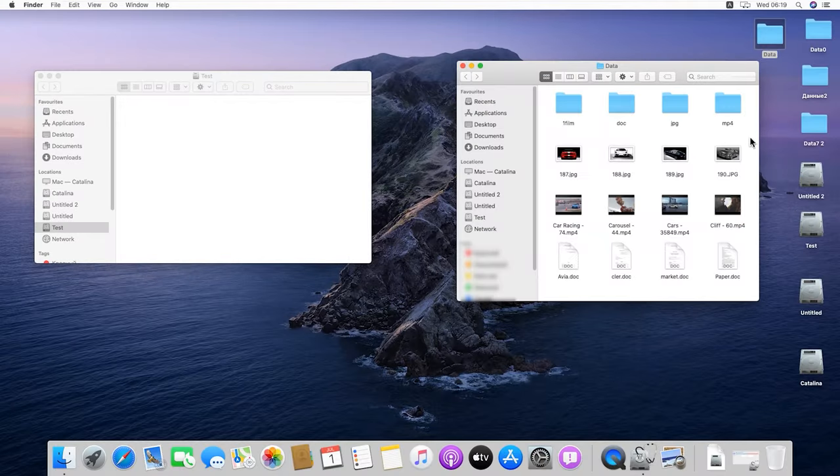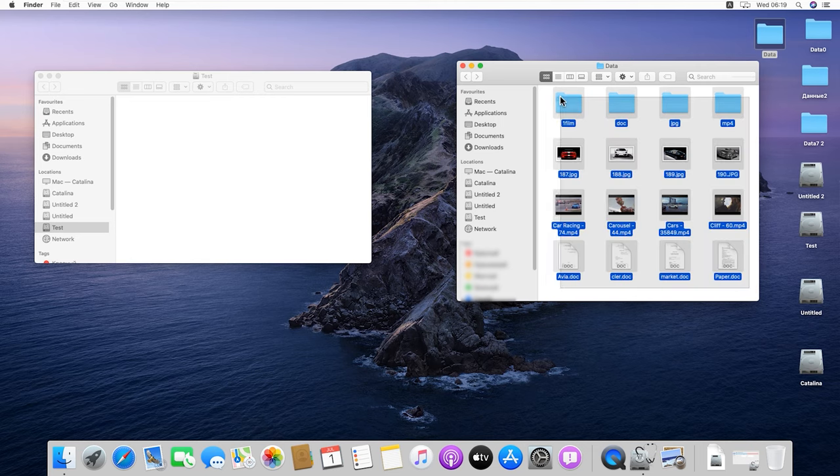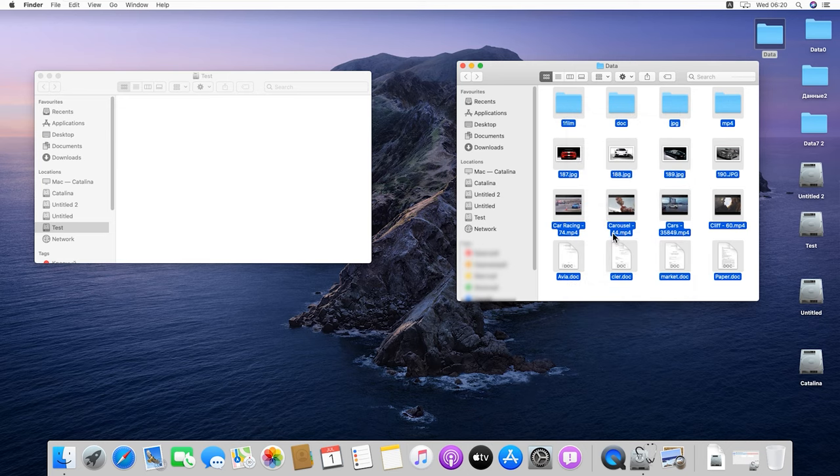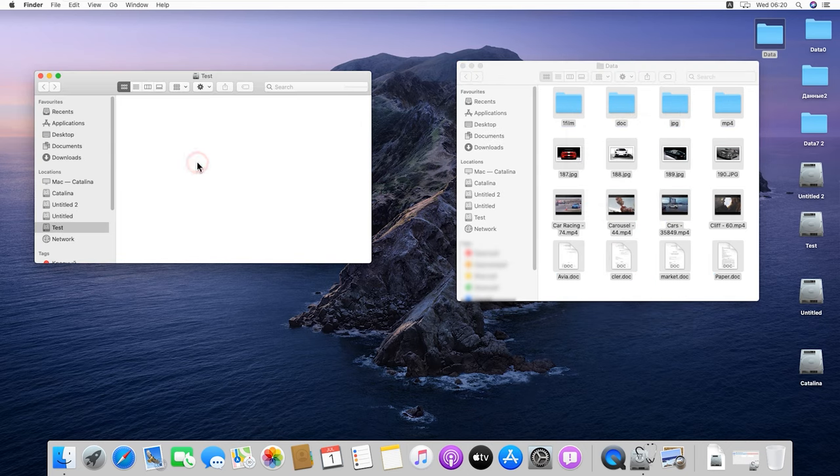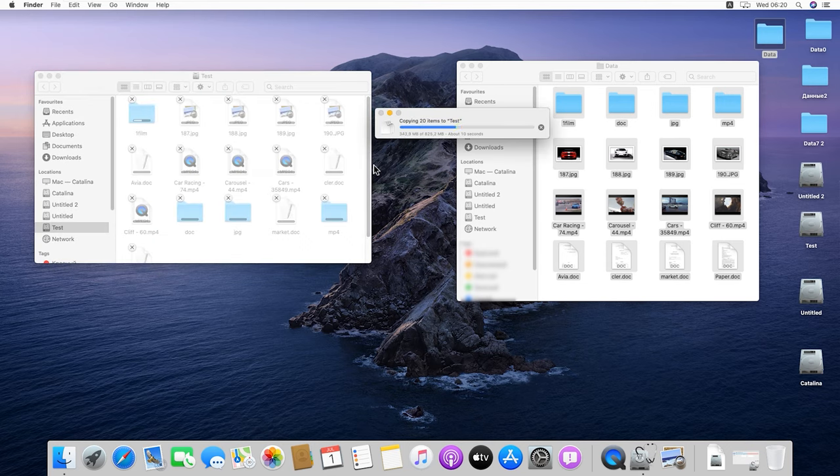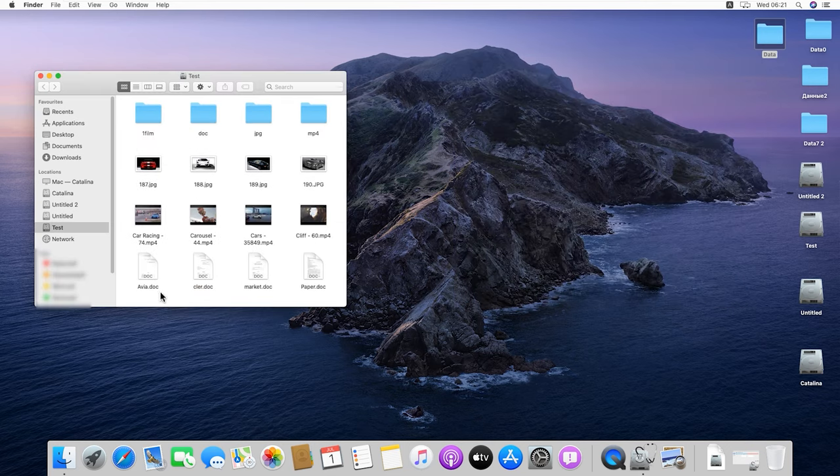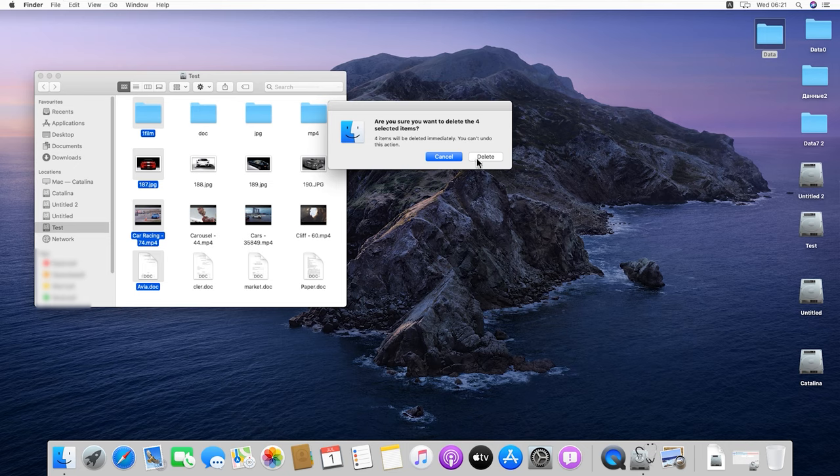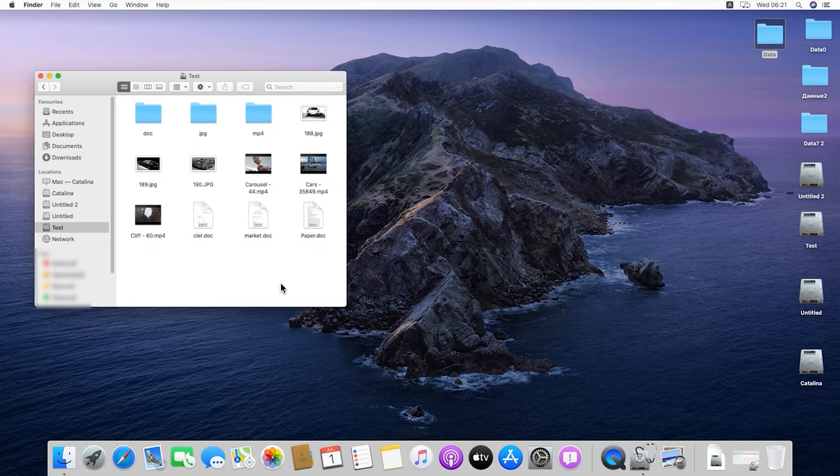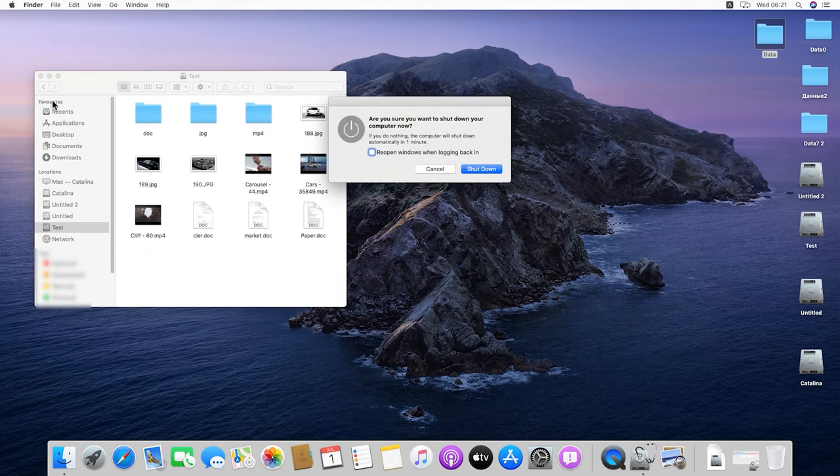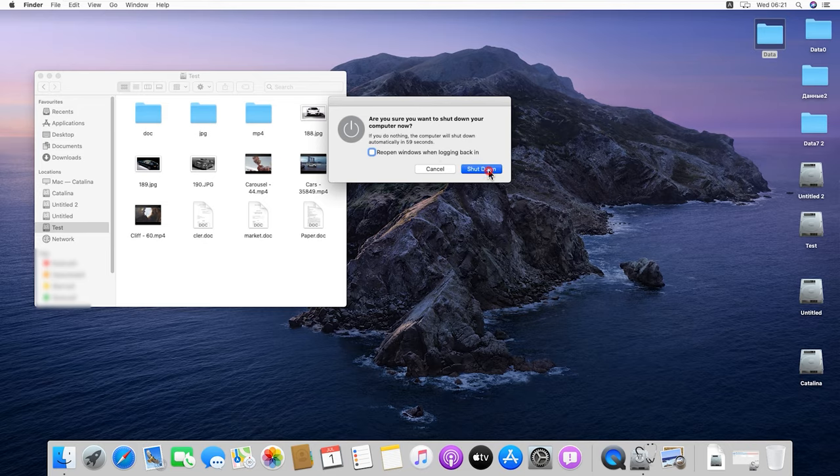Let's copy some data to the disk. For example, photos, videos, documents. Remove some of the files and shut down the computer. We'll perform the tests on another computer running Windows. Let's connect the APFS disk to that computer and start the testing with Hetman Partition Recovery.